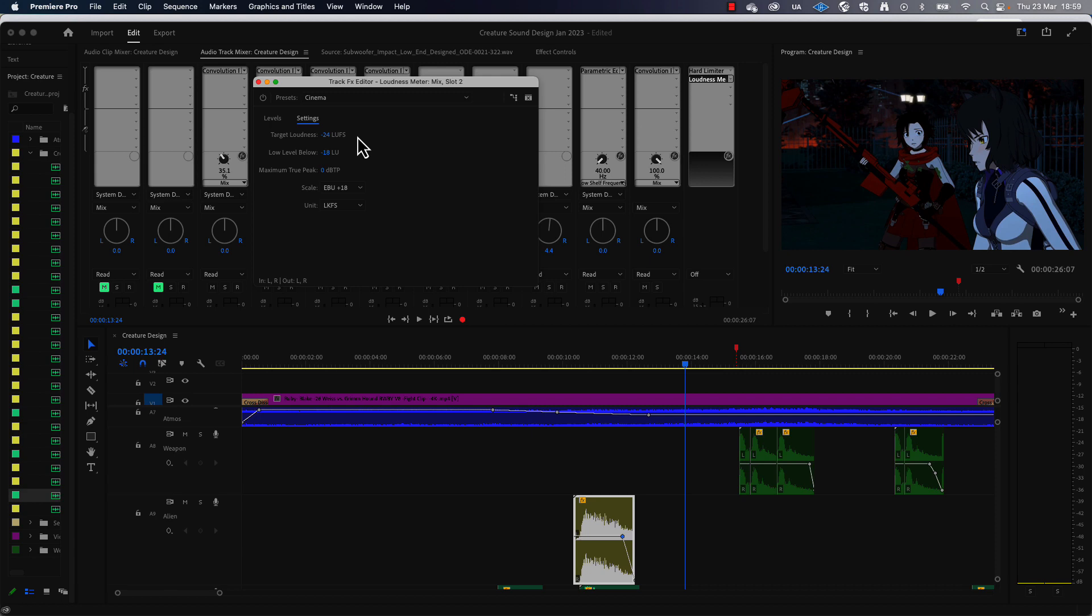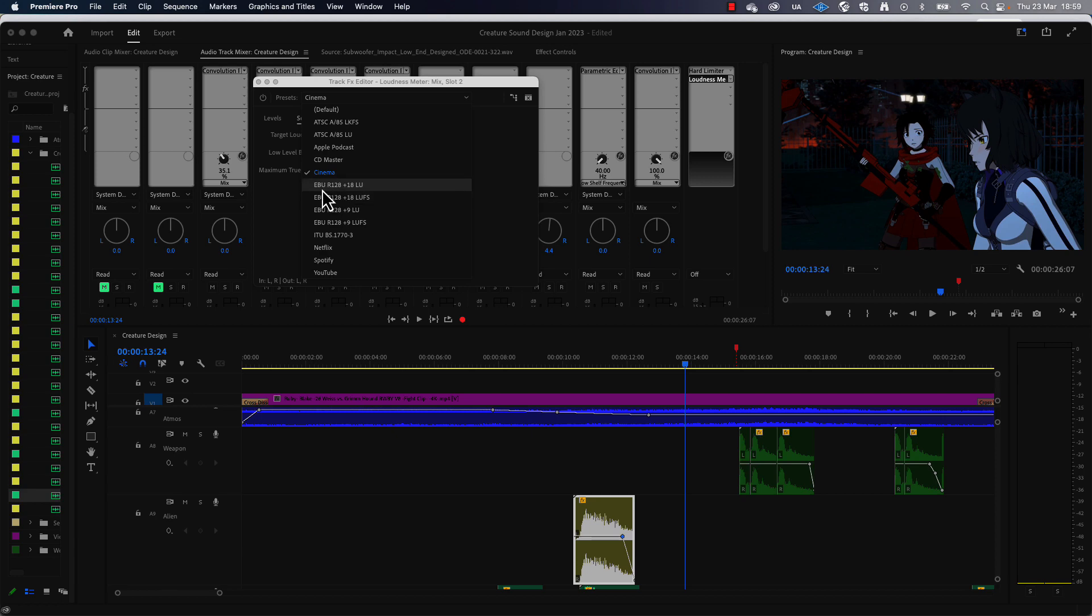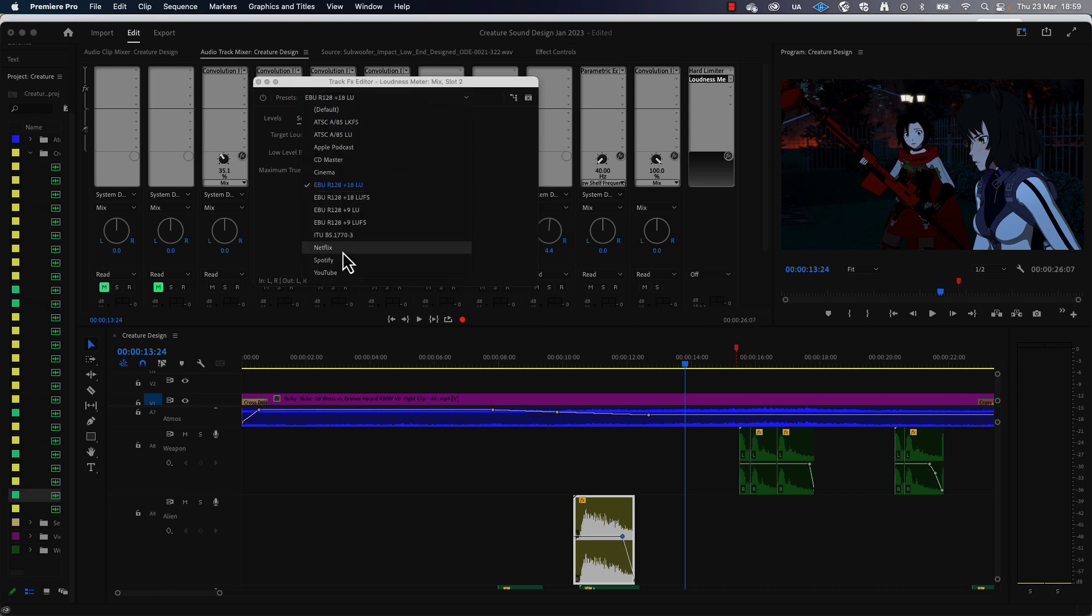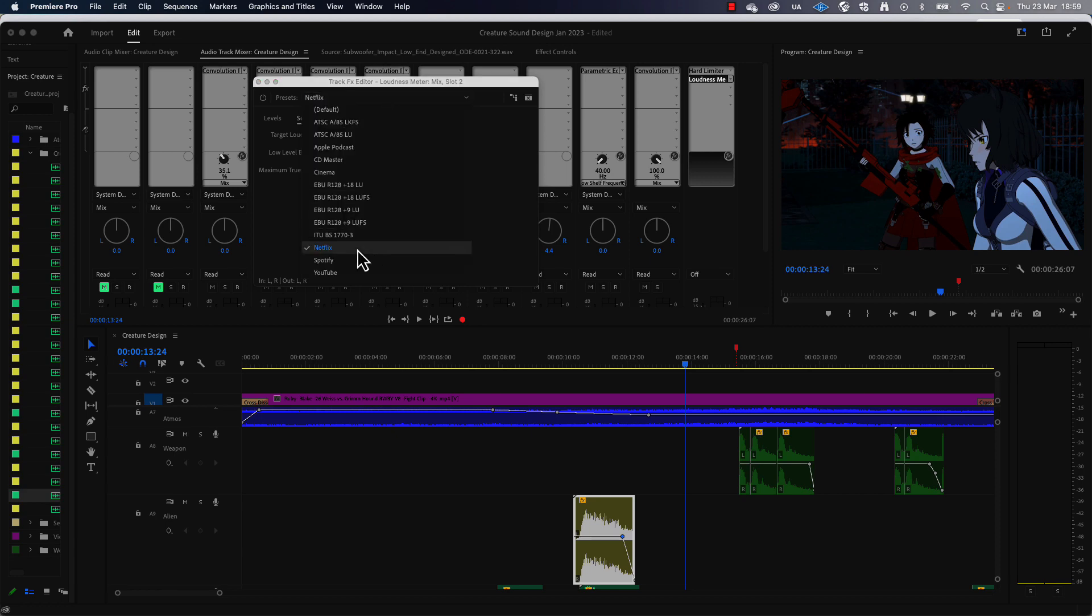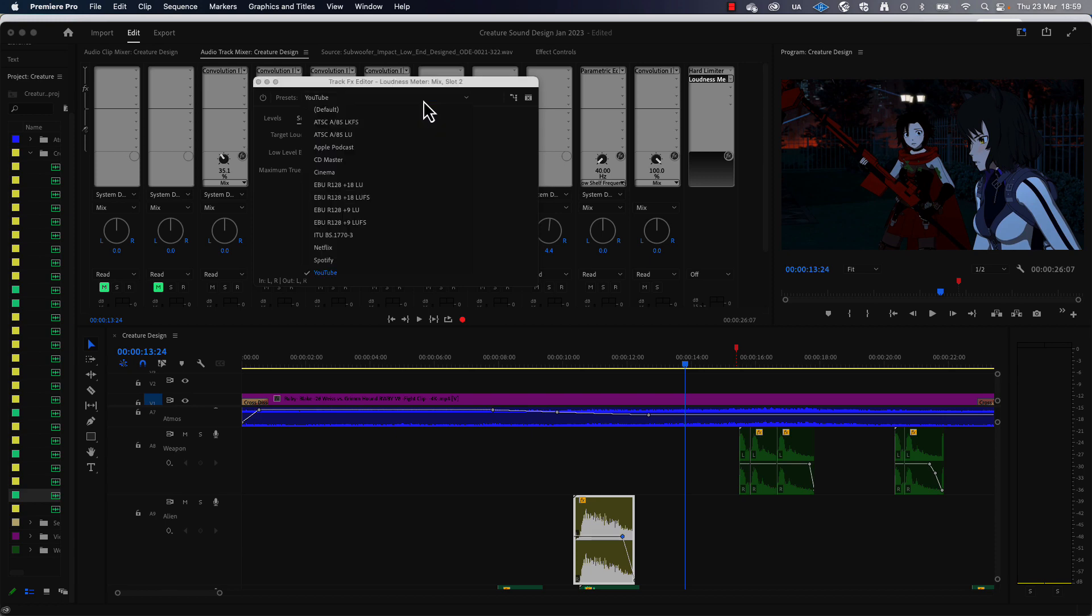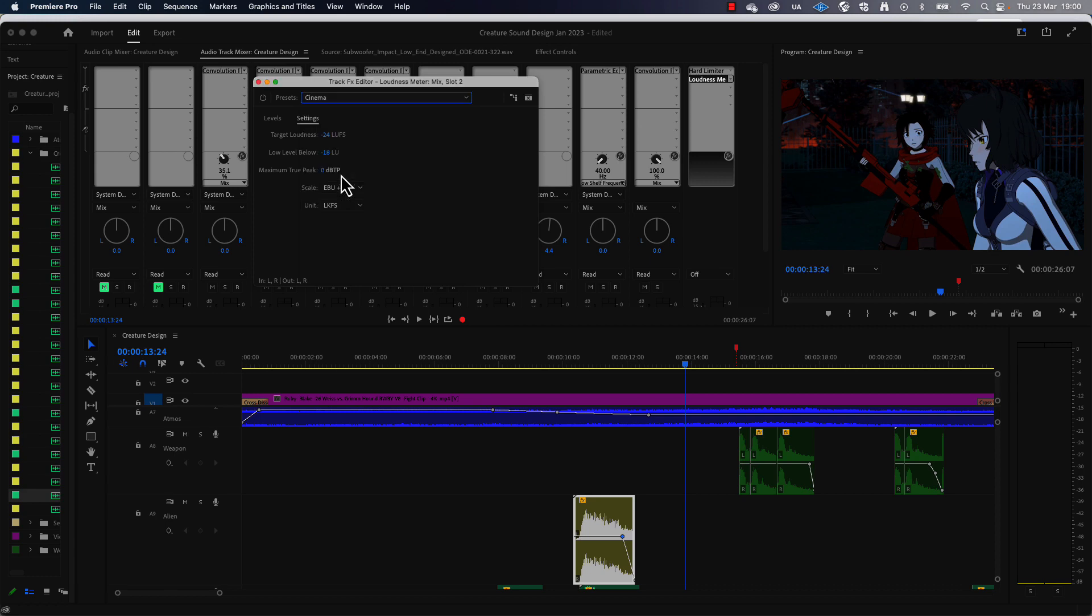These are standards that have been set for various mediums, so cinema is minus 24, broadcast, which is in the EU anyway, which is the EBU R128, is minus 23, Netflix for example is minus 27, and YouTube a bit louder at minus 14. So whichever medium you're working for you would set the preset. So in this case I'm going to look at the cinema levels which are minus 24.